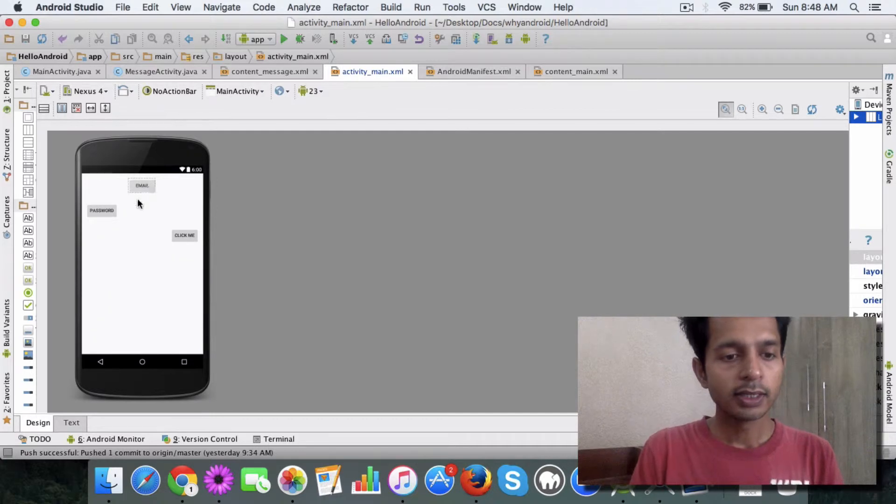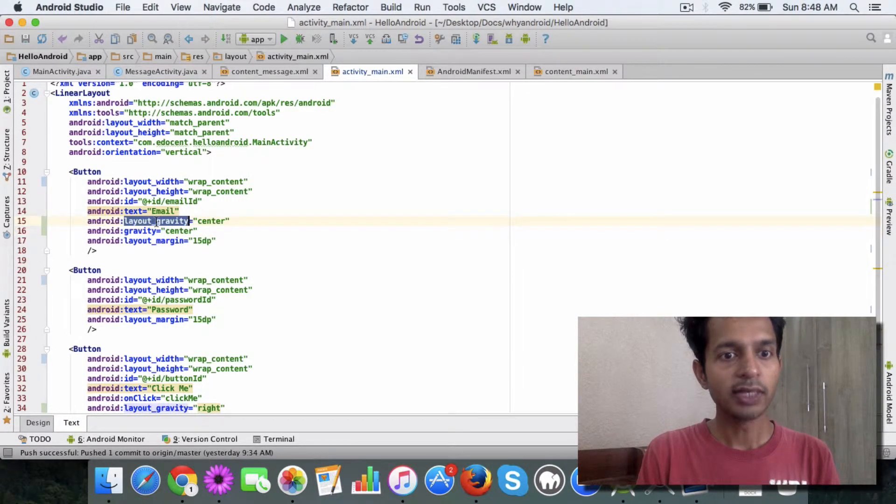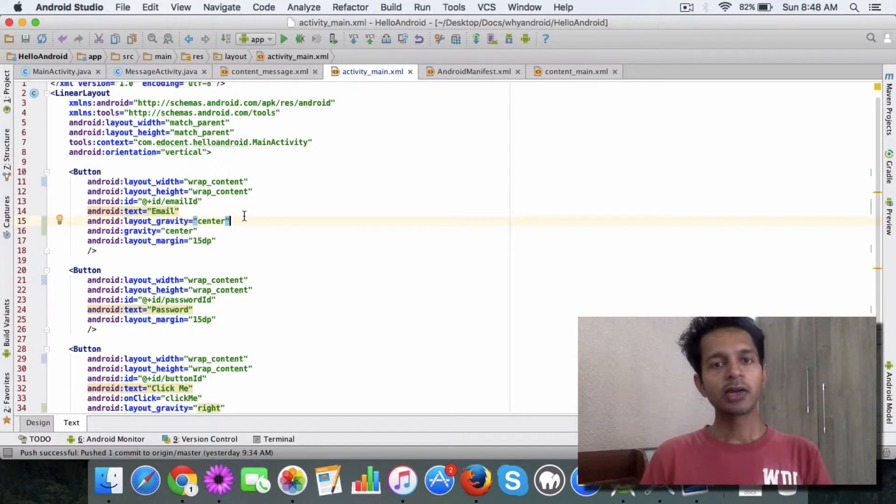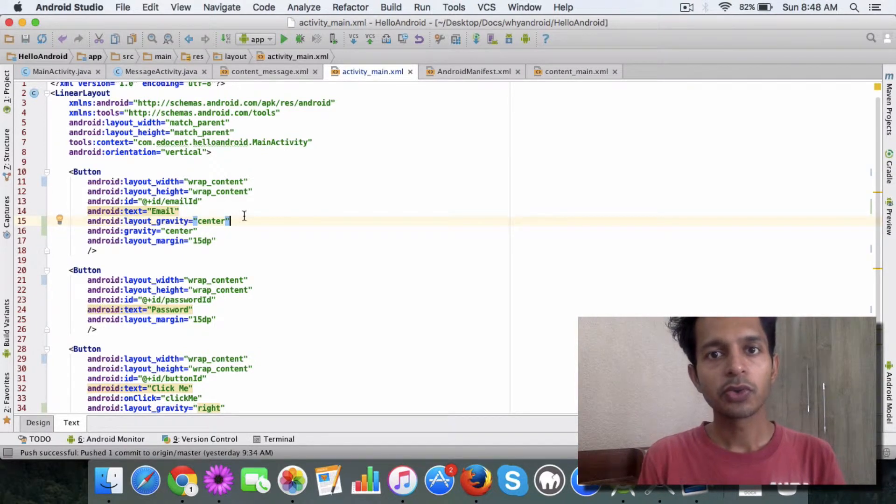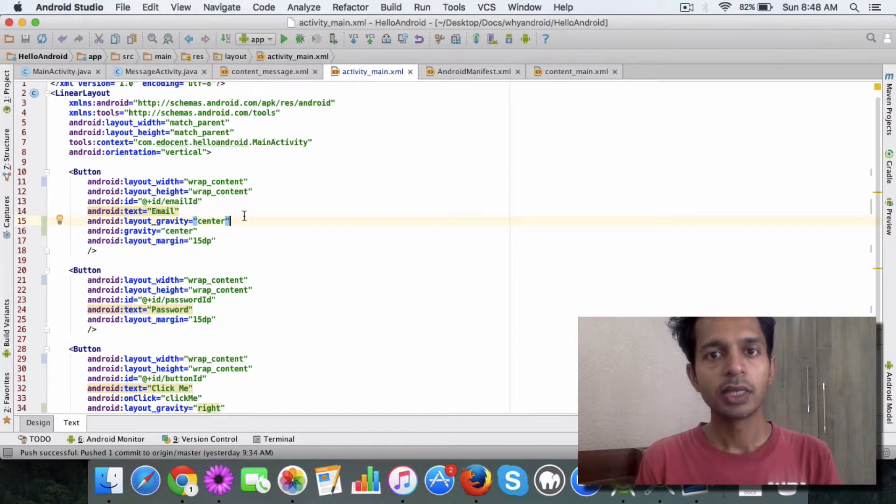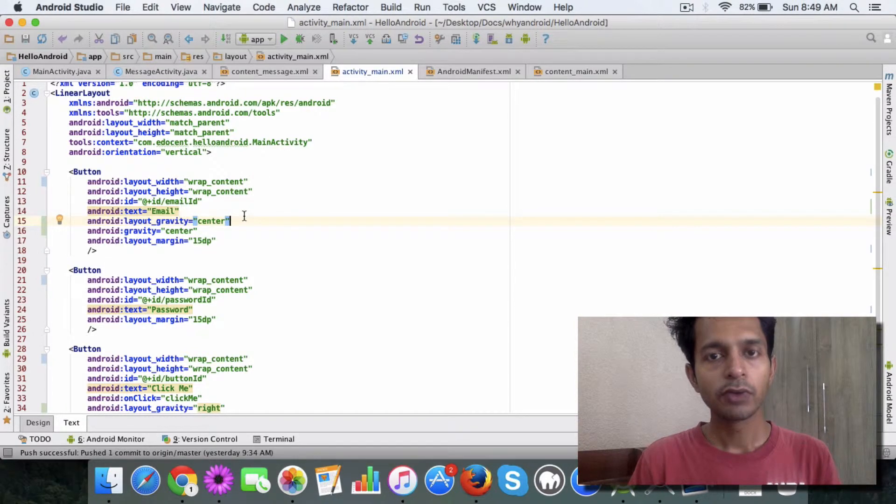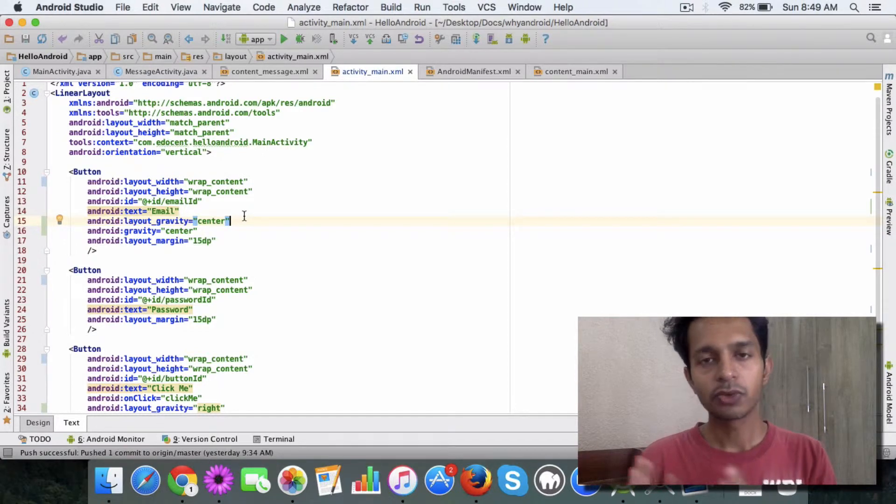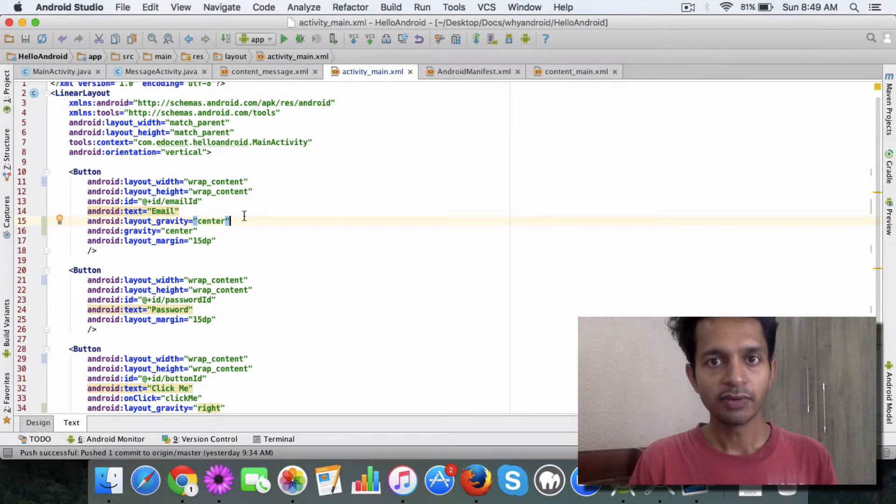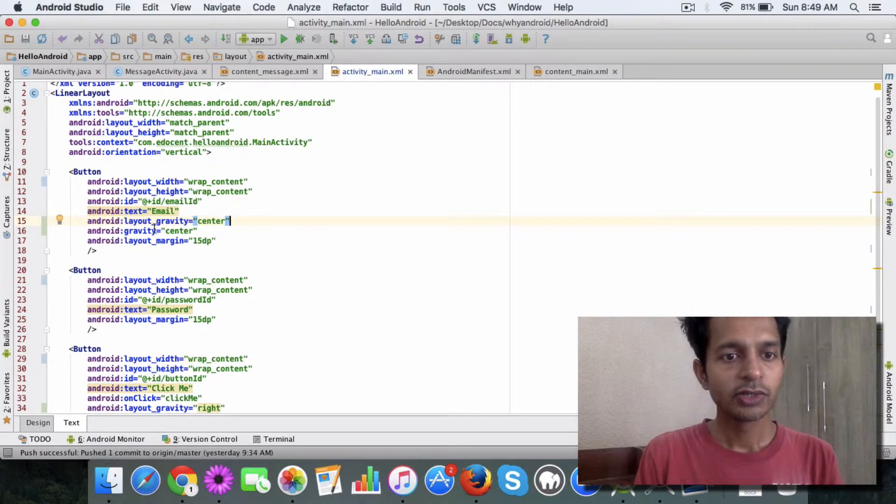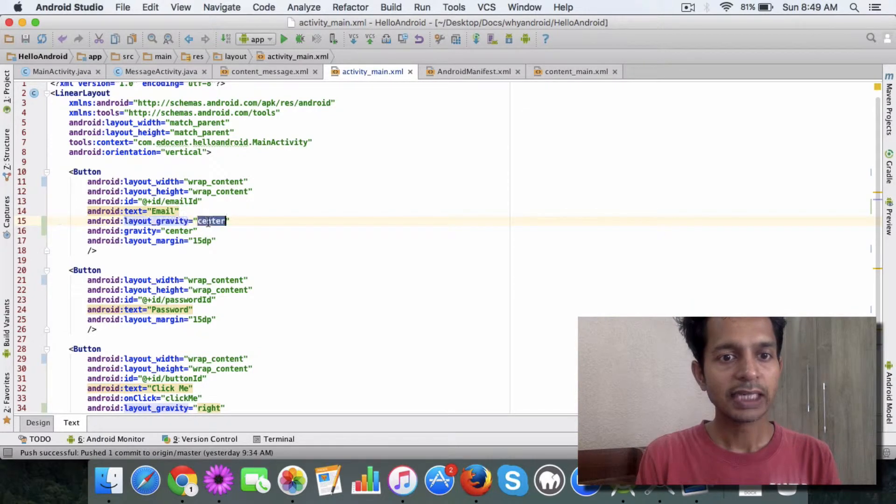The second interesting attribute is the layout gravity attribute. The layout gravity attribute lets you control where the view element goes. So if you want your button to align to the left, to the center, or to the right, you need to use the layout gravity attribute. If you see for the first button I've given the center, so center means this button is aligned to the center.